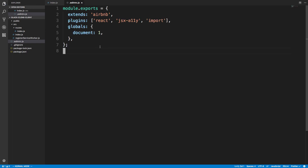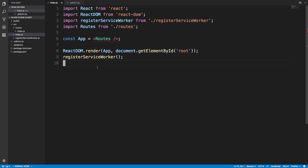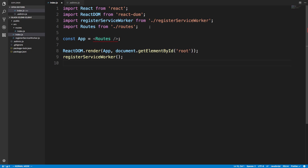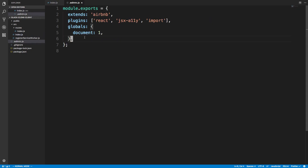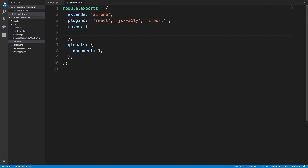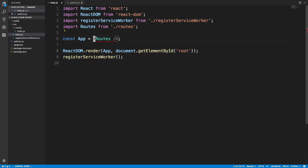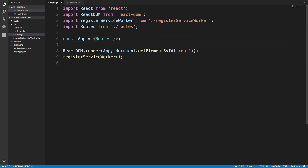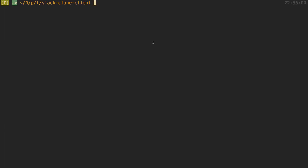I put a comma there and Prettier cleans everything up and makes it nice. 'globals' worked. Then I'm going to get rid of a rule I don't want — to disable a rule you create a rules object, paste in the rule name, and set it to zero. Now that error goes away. ESLint is configured pretty well now.